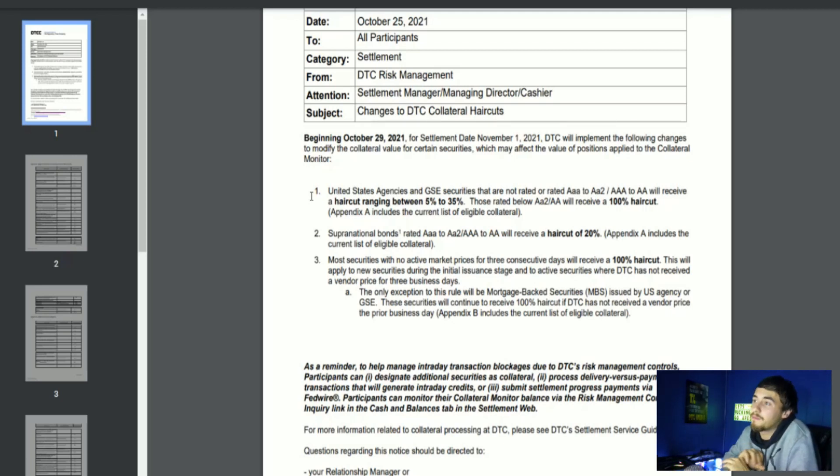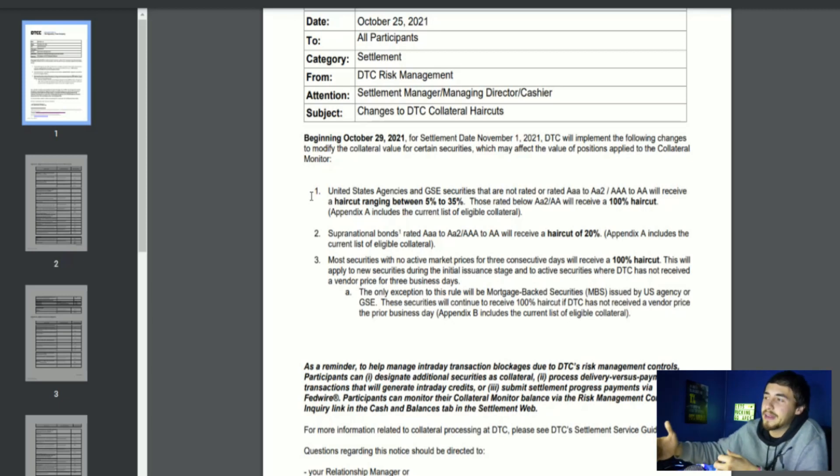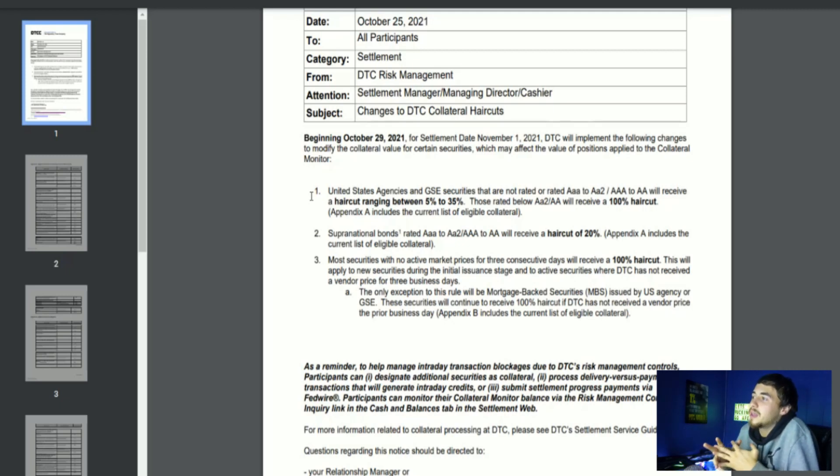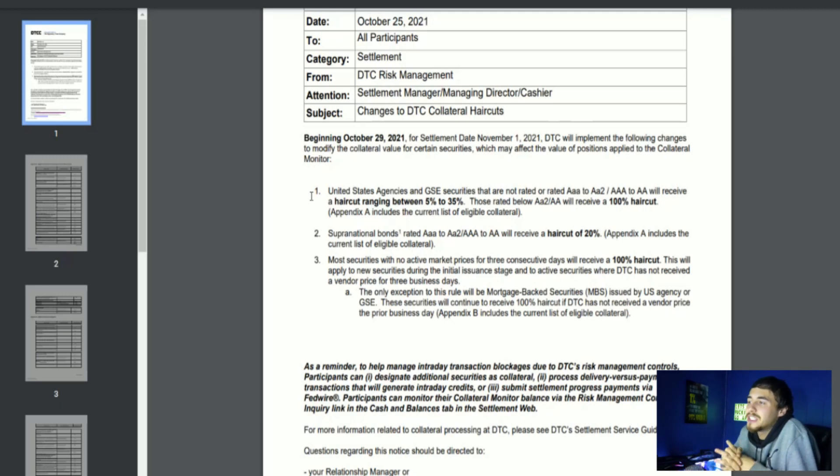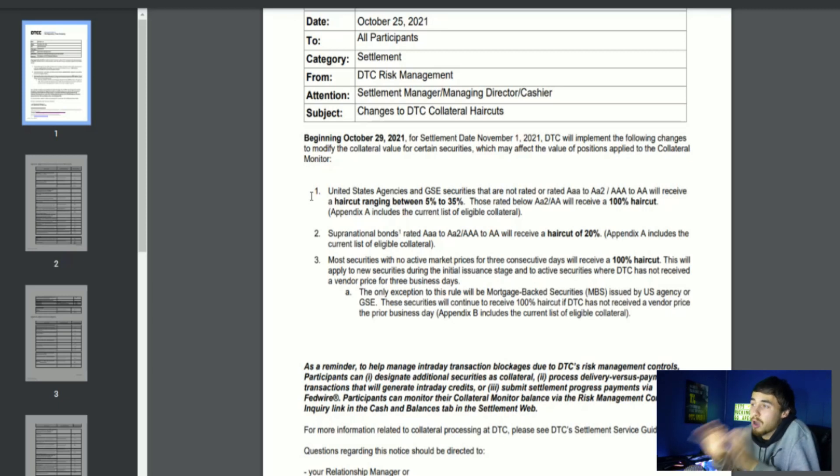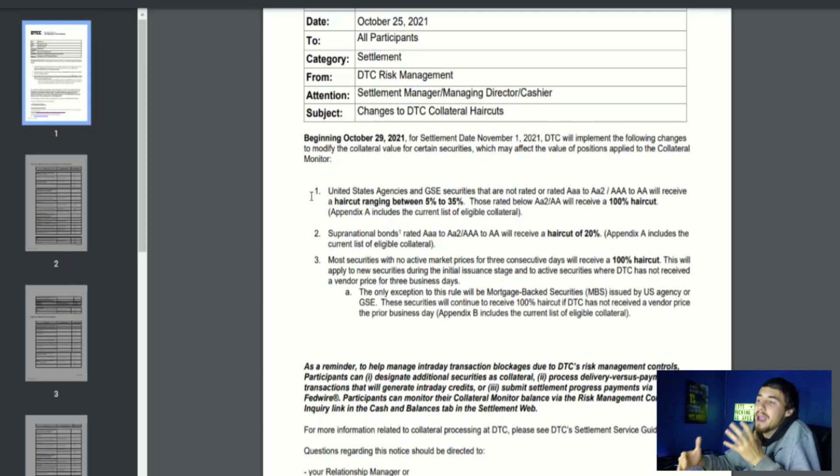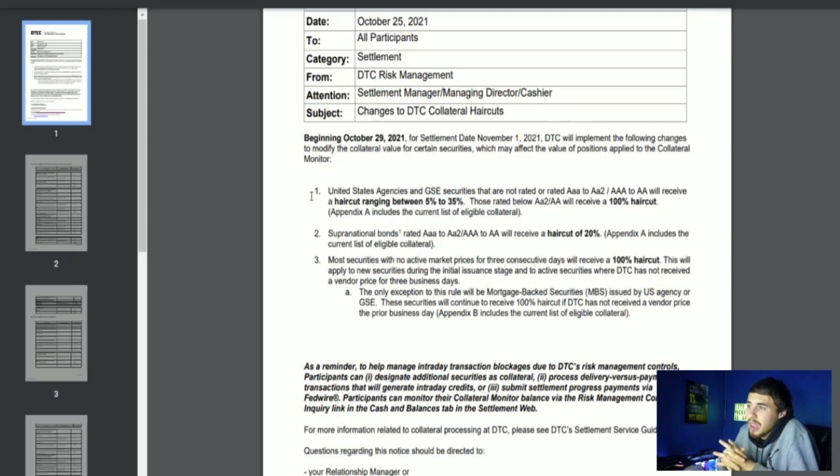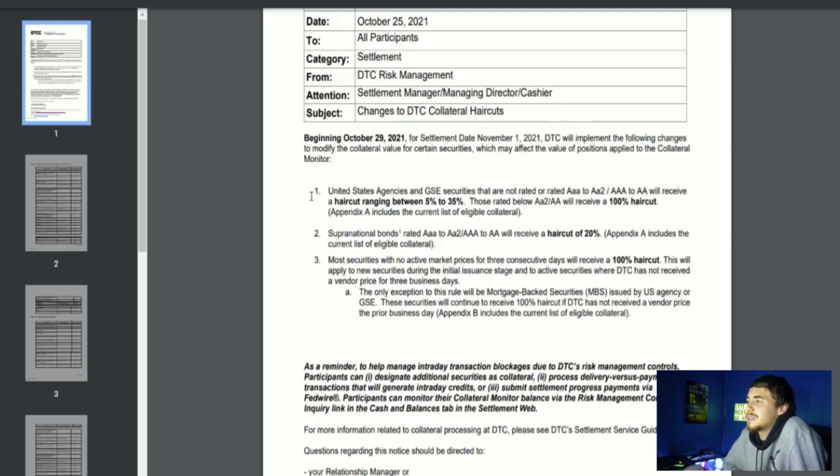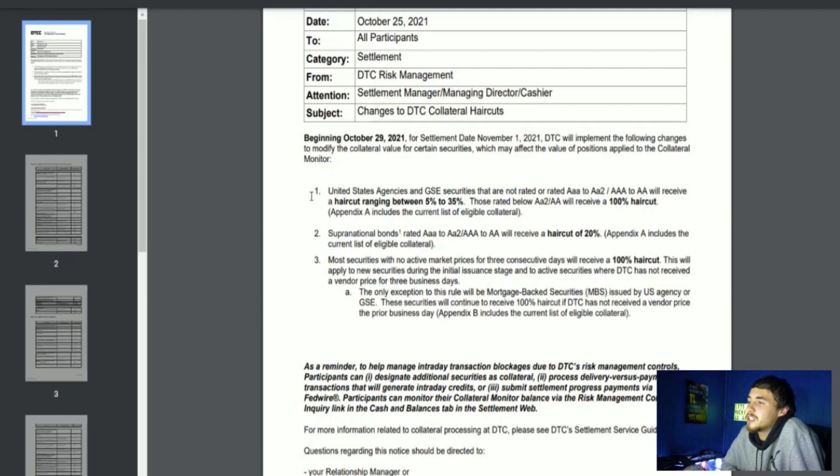A 100% haircut means if you had a billion dollar short position and you put up, let's say 50 million dollars for collateral, you'd have to put up another 50 million dollars. That's just to put this all into perspective. Even triple A to double A will receive a haircut ranging between 5% and 35%. That's going to be your Amazons or Apples, even Tesla. Number three: Most securities with no active market prices for three consecutive days will receive a 100% haircut.